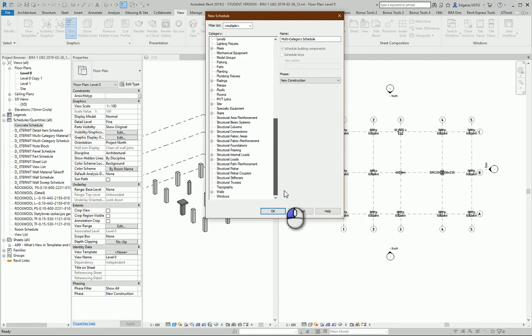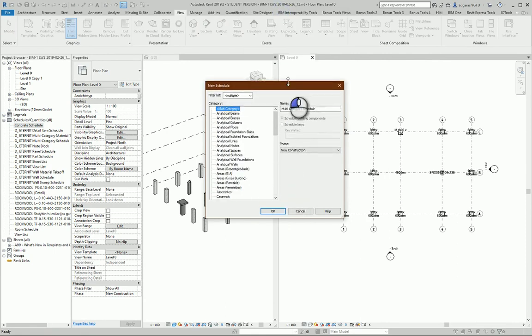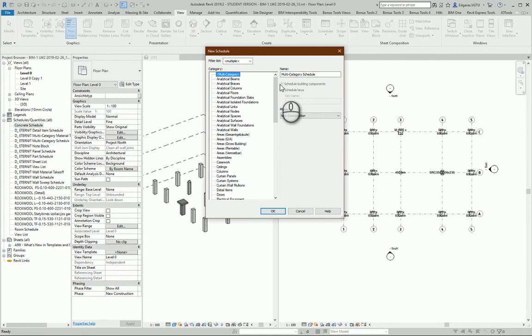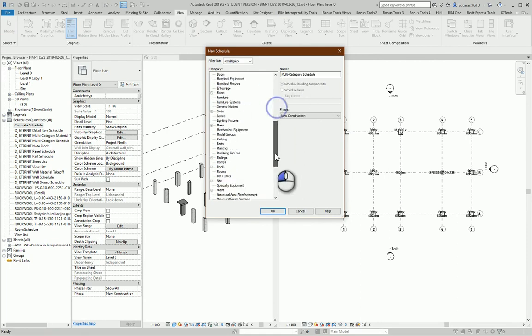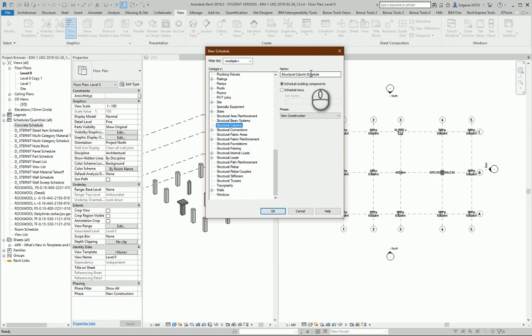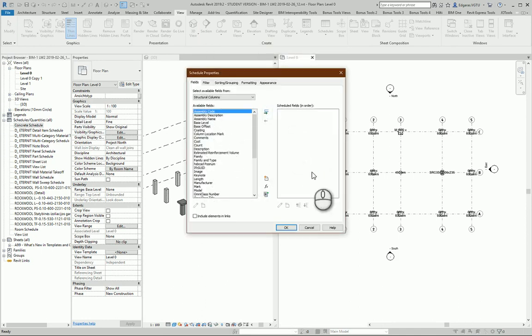From here, you can select multi-category schedule and calculate all objects, but the program is not calculating some objects in the multi-category schedule, so be aware of it and double-check if all objects are in schedules. For this task, I will use Structural Column schedule.